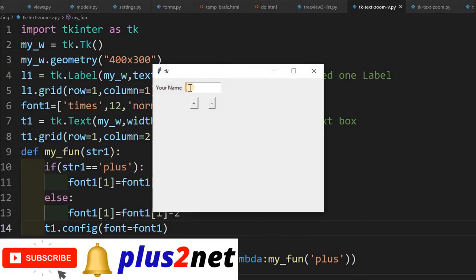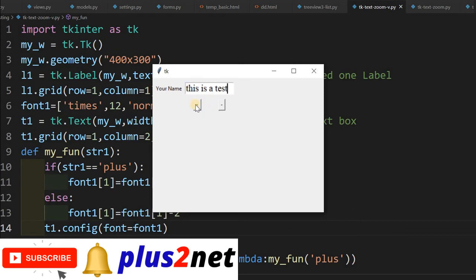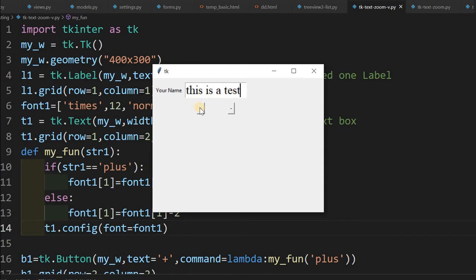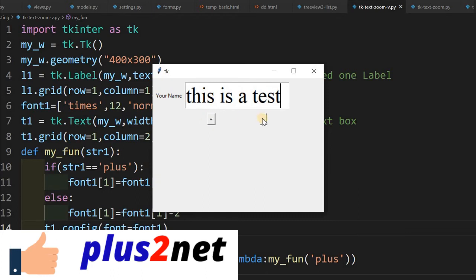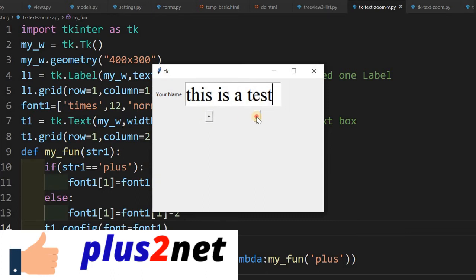Here it is. I am just giving this is a test. Now I will click this plus one. See how it is zooming.